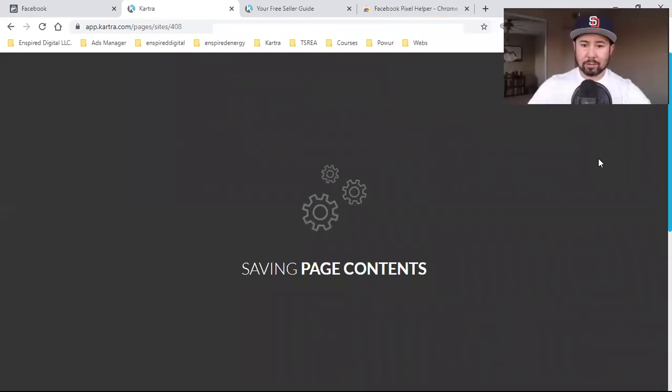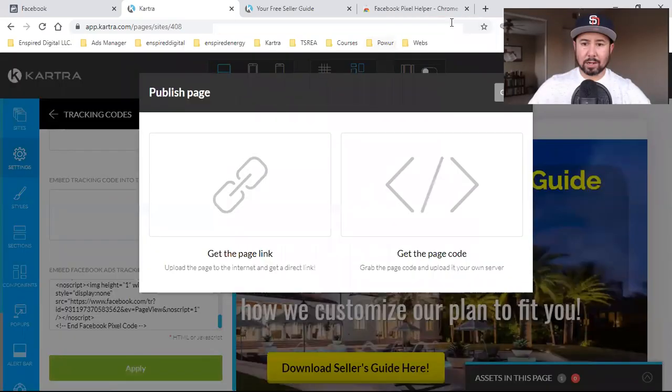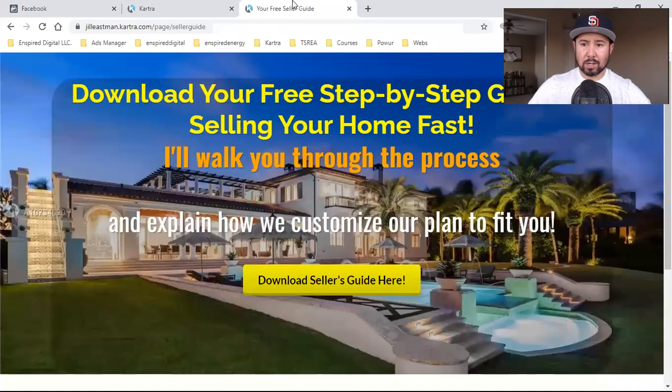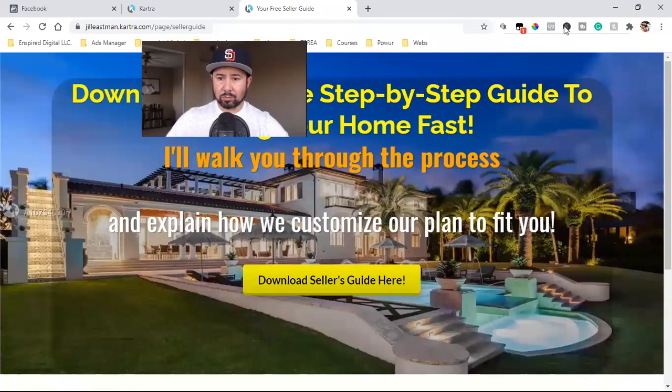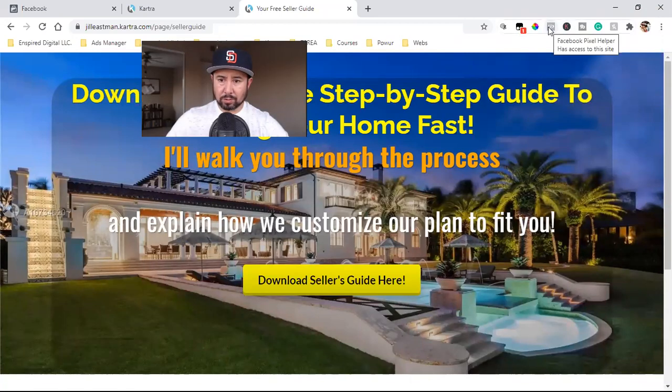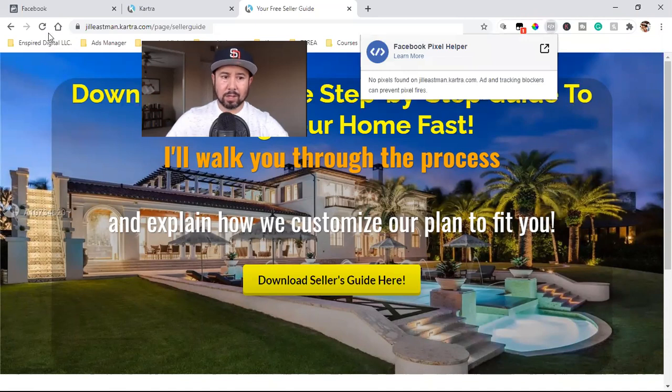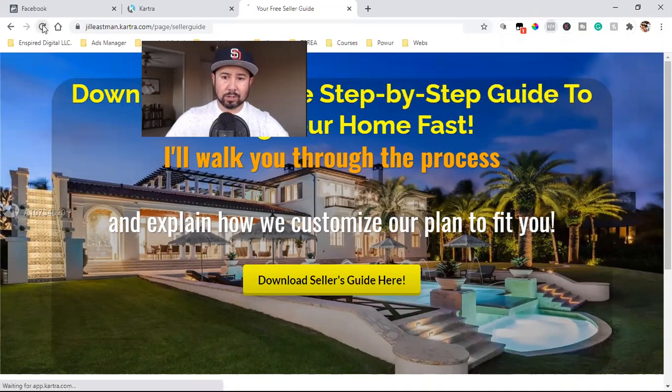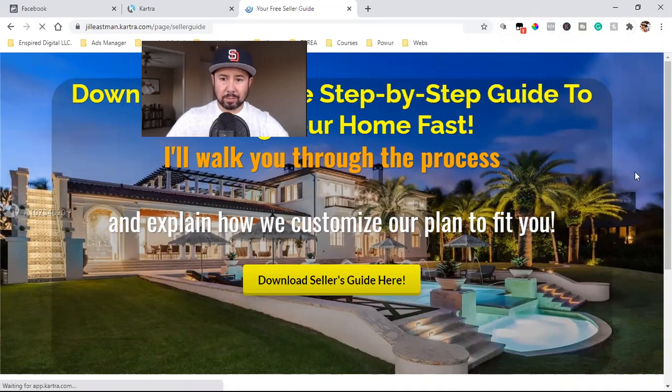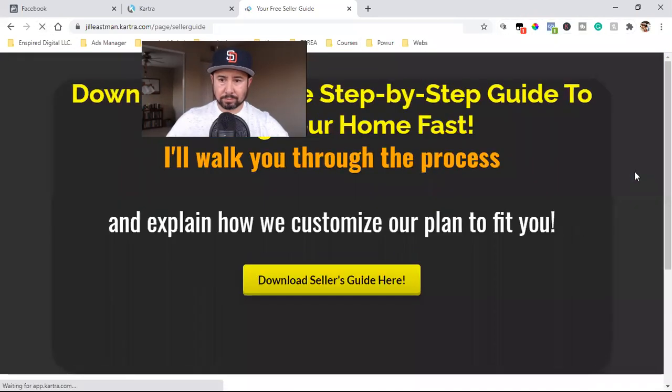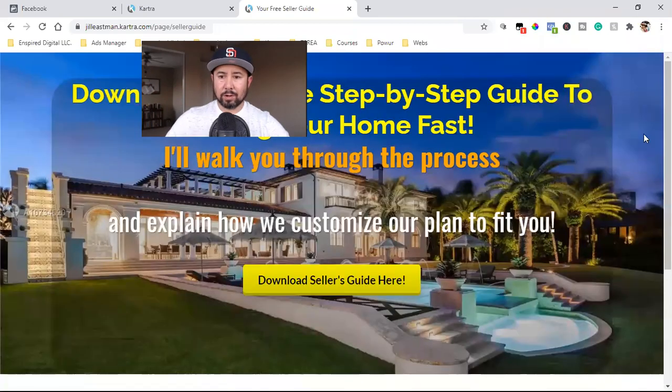Once I publish live, then I can come back to the page. Let's refresh it now. So right here, there's no pixel installed, right? No pixels found. So what I'm going to do is refresh it, and that thing should light up. Bam. There it is there. Turned blue.